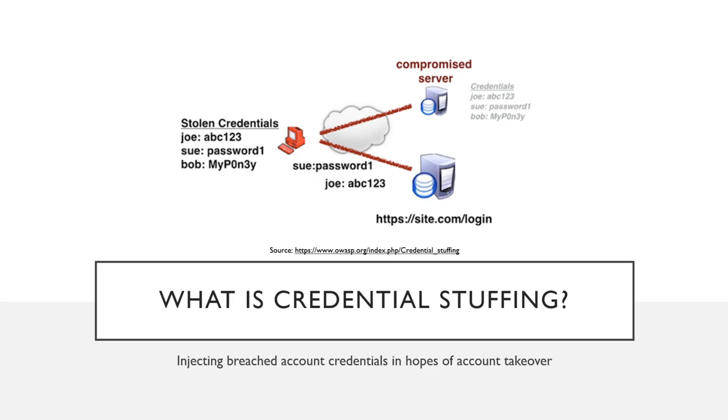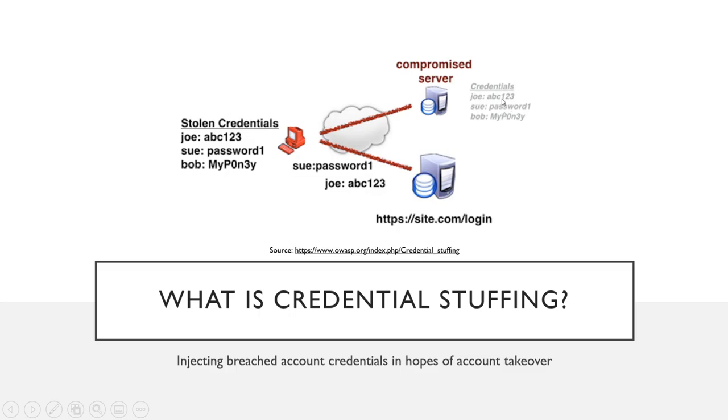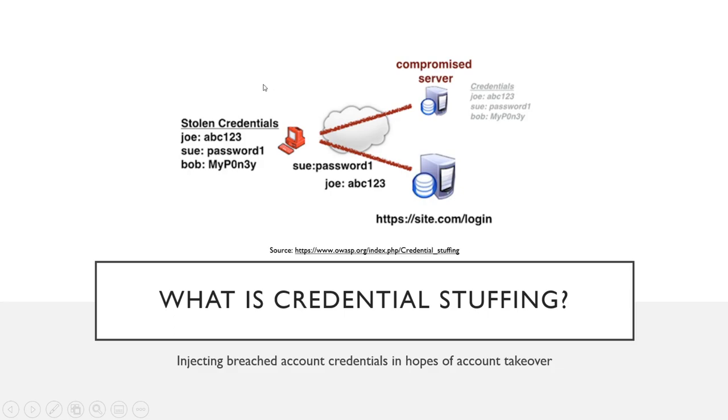So again, if we look at this example here, what is credential stuffing? Well, it's just injecting breached account credentials in hopes of account takeover. So if you look at the compromised server here in the upper right hand corner, we pull down usernames and credentials. And we get these from leaks like the LinkedIn leak or the Equifax leak or whatever those have come out recently. And we grab these databases, we search through them like we did with breach parse or like we can with we leak info, and we get these stolen credentials.